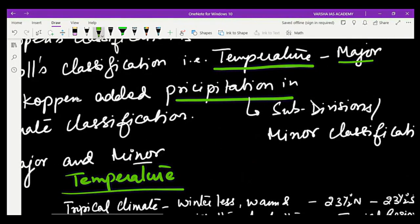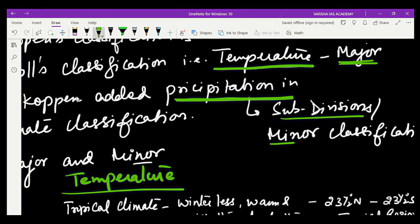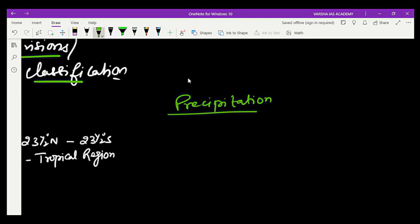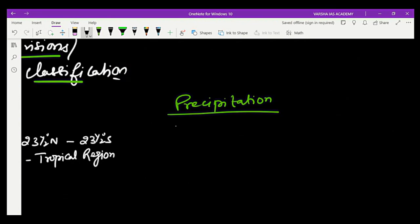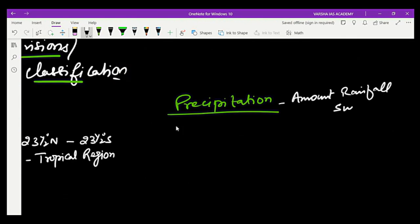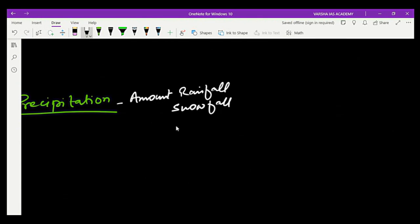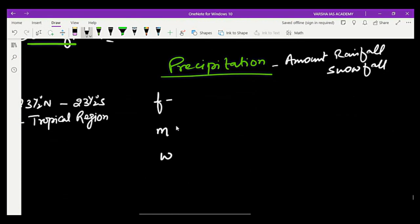Köppen made the broader classification based on temperature, and also divided sub-classifications based on precipitation — these are minor climatic regions. Precipitation, including amount of rainfall and snowfall, is a key factor in defining these climatic zones. For precipitation, he used small alphabet letters: f, m, w, and s.